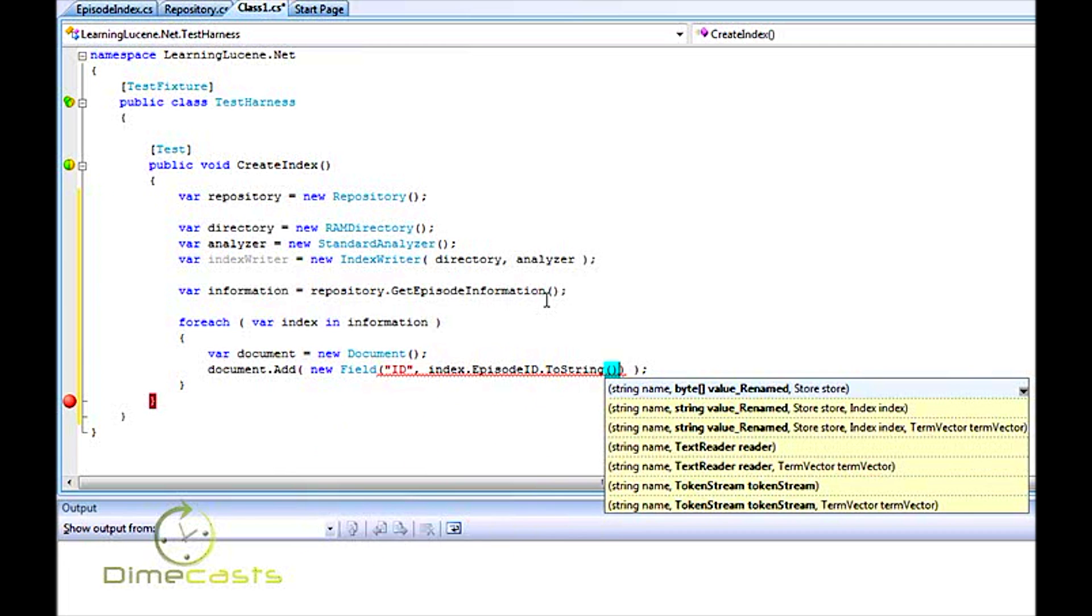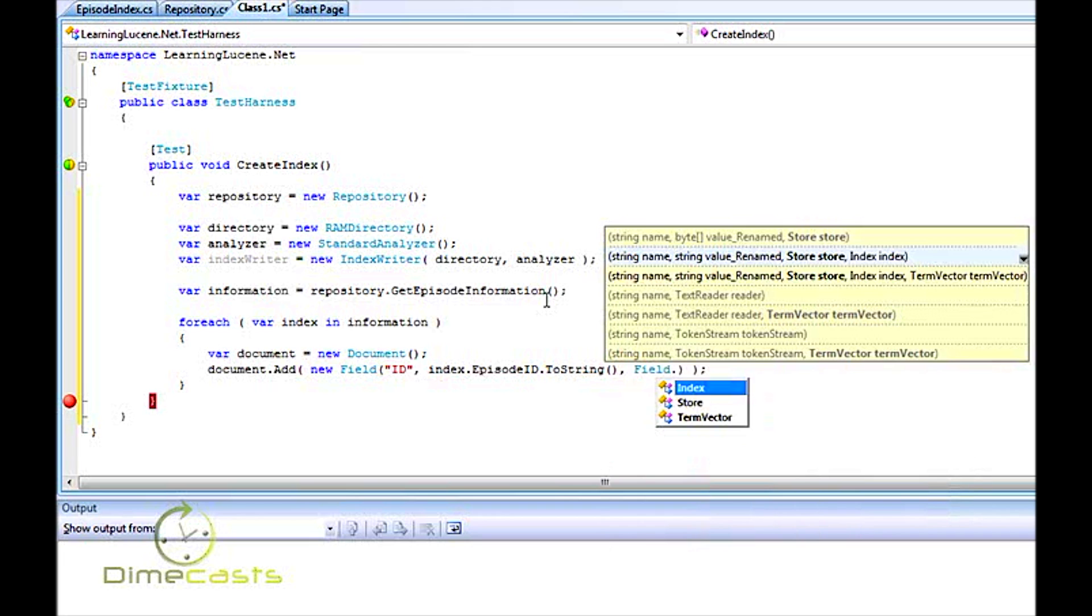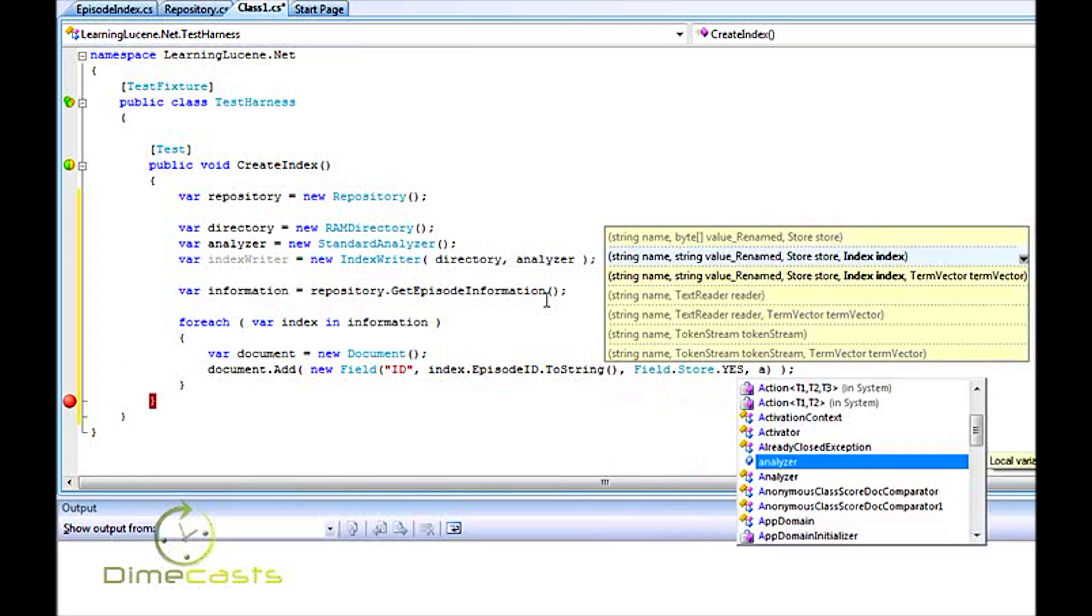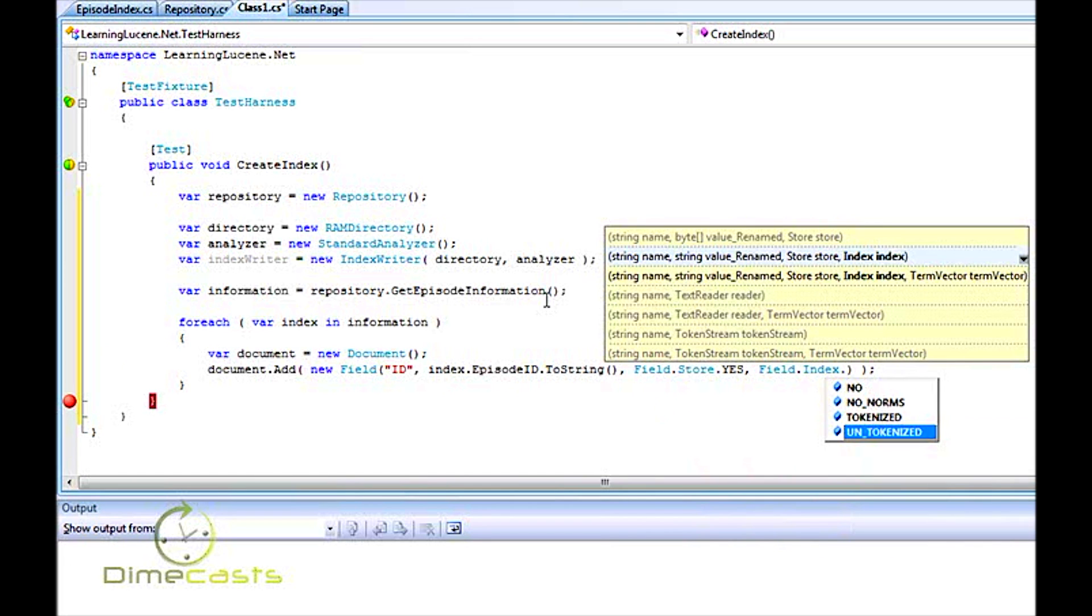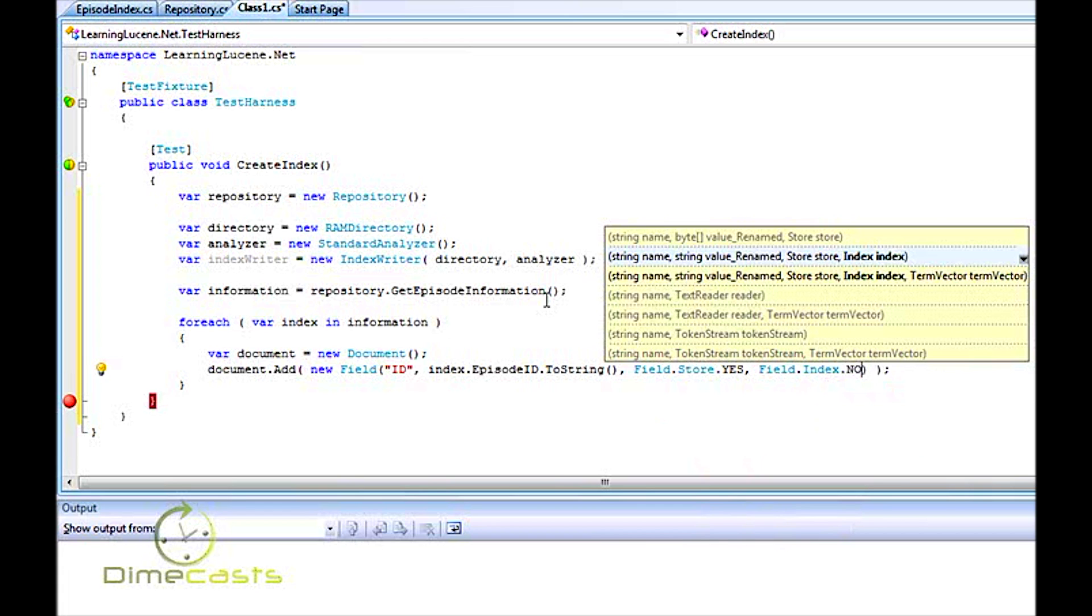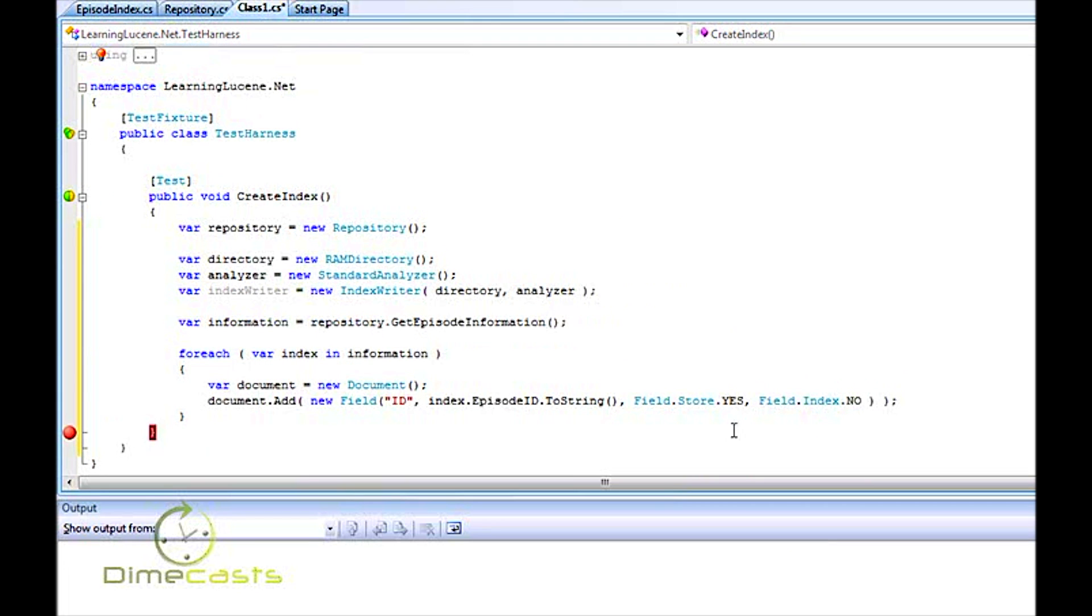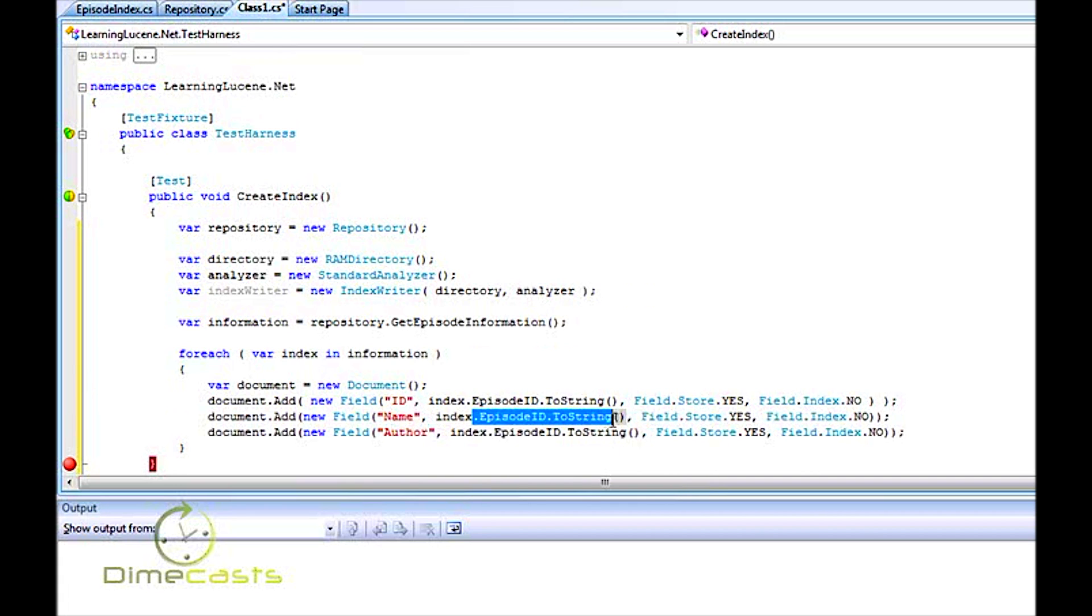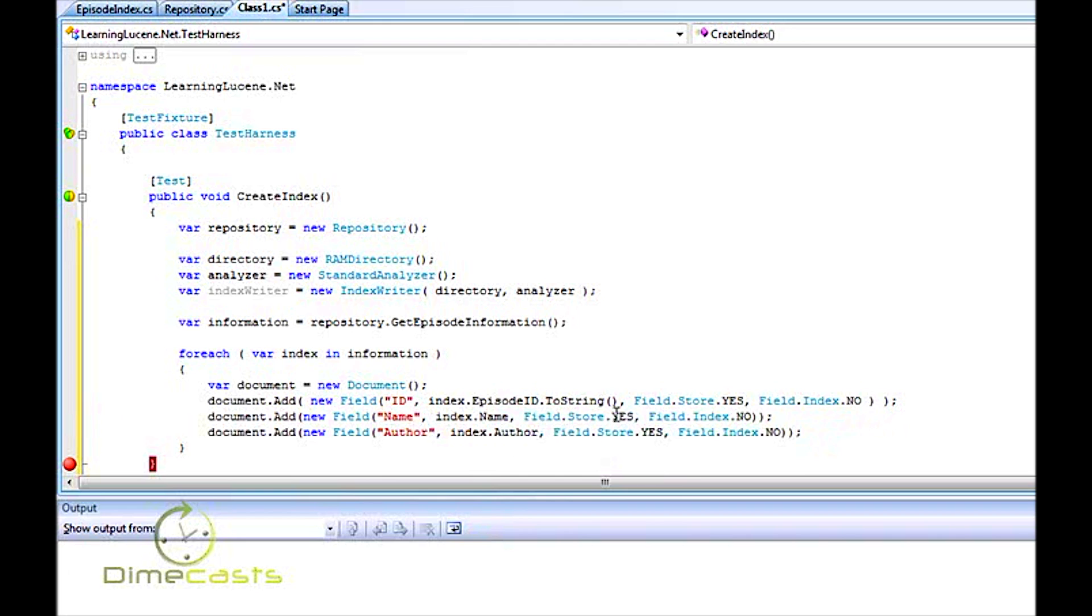And then how do I want to store this? Do I actually want to store this value as a discrete data point within my index? Yes, I do. And then last, how do I want to index this? Tokenized, non-tokenized, how do I want to do it? I don't want to tokenize it. And basically, because it's an ID, it's a single value. If I tokenized it, Lucene would attempt to pull out the various individual words, and I don't really want that. So let's go ahead and copy and paste this a few times. I'm going to create another field here called name, another one called author. I want to store both of those, but in these cases, I do actually want to tokenize these values.